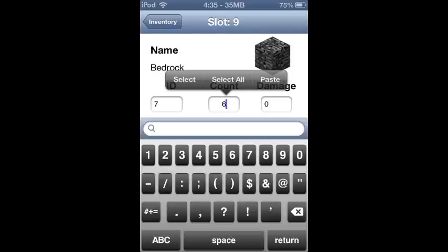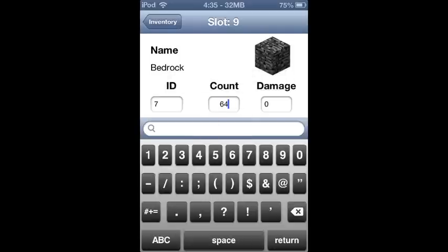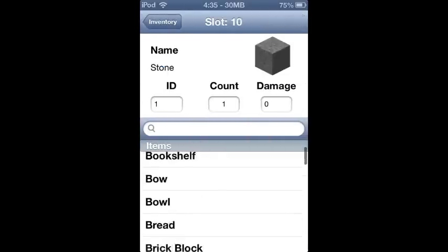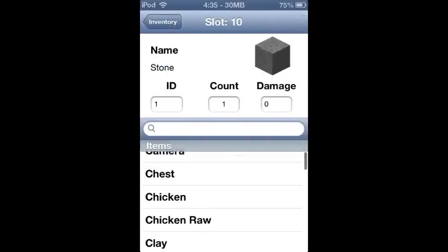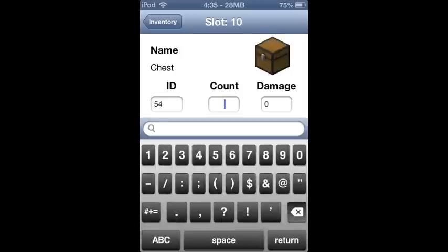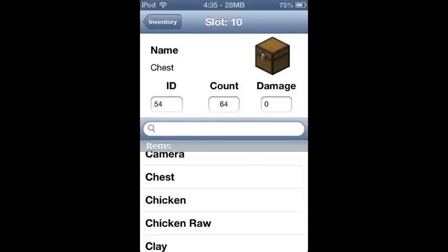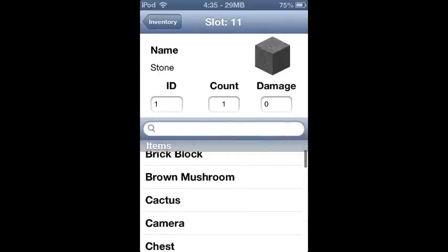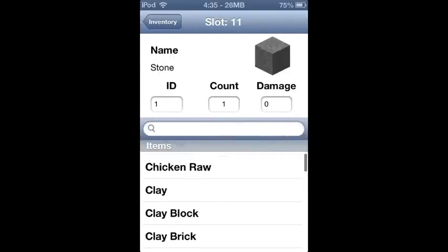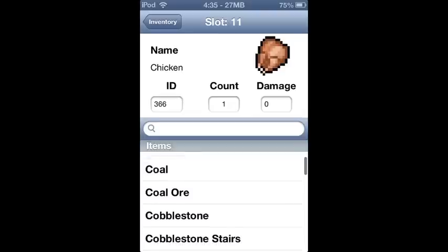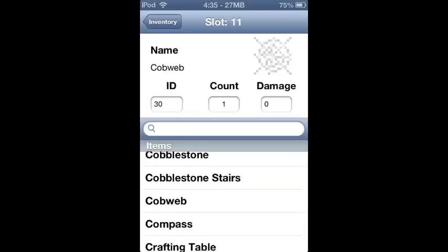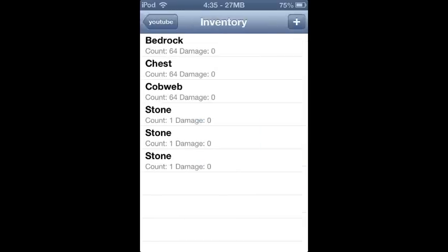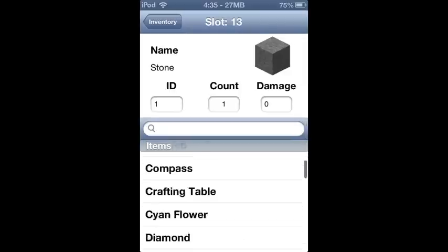If you've had IMCP Editor running before, you basically know how to add stuff. You just find the item or block that you want on your list, tap on it, go into count, hit 64 or whatever number you want, and then hit done or enter on the keyboard. Once you hit return on the keyboard it will save it and we should be good.